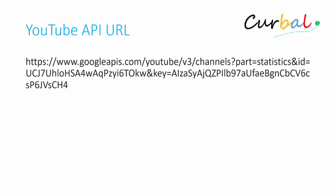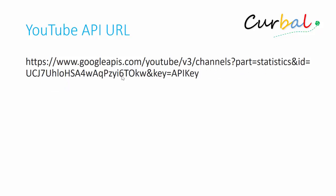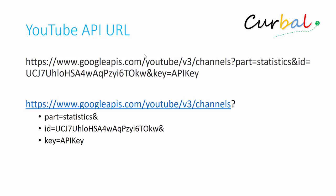So before we jump into Power BI, there are a few things that we need to do. The first one is understanding what we are actually going to do. What you see here is the URL that will give you the data once you put it into Power Query. And it looks more complicated than it actually is.